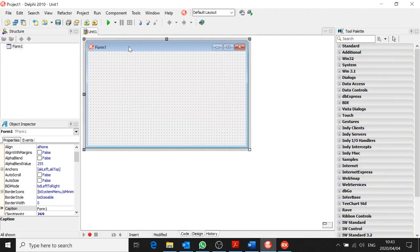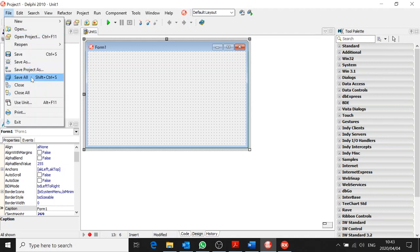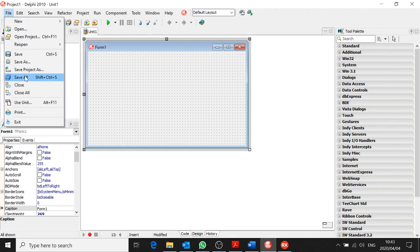Let us save our program first before we go any further — we don't want to lose any changes, just like when you work in a Word document. When you've got a whole new program you're creating, go to File and Save All. The only two options you normally use are File Save and File Save All. There are two things that have to be saved when you save a Delphi program.